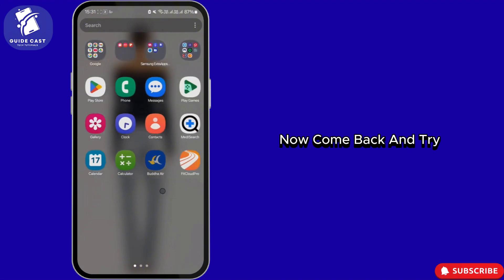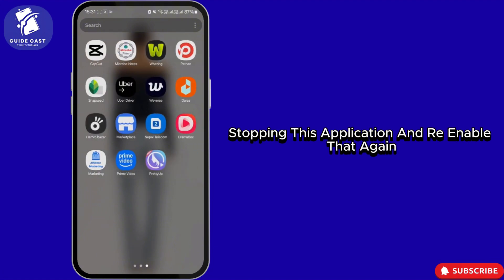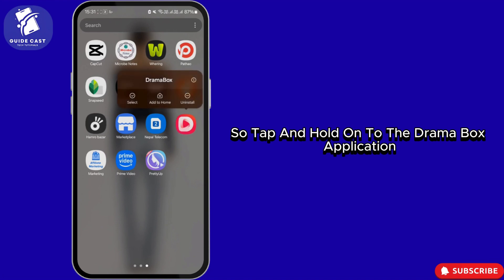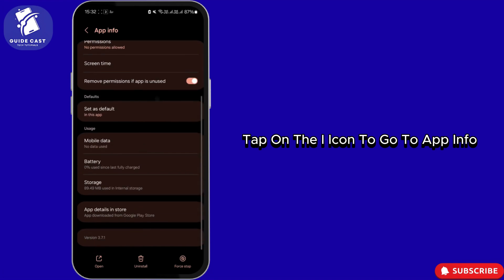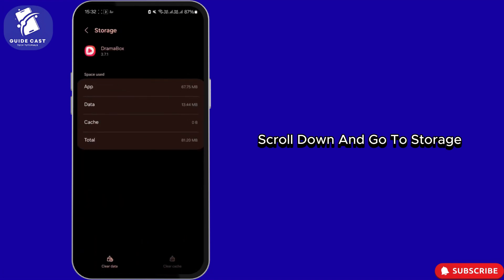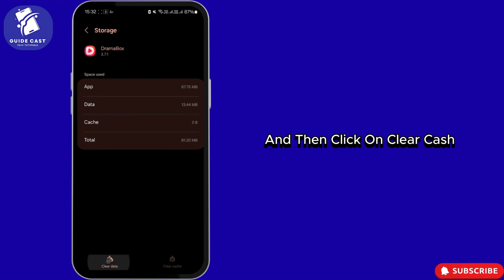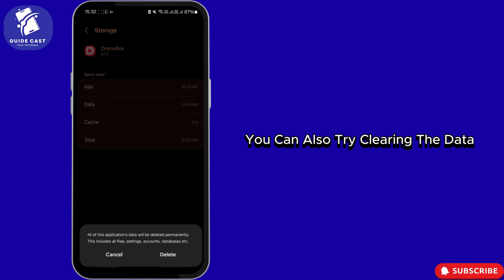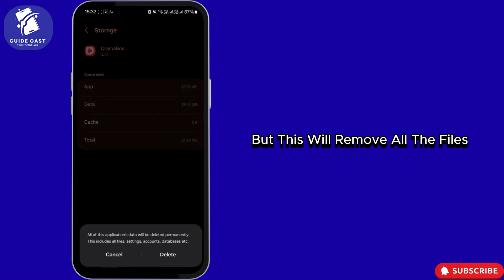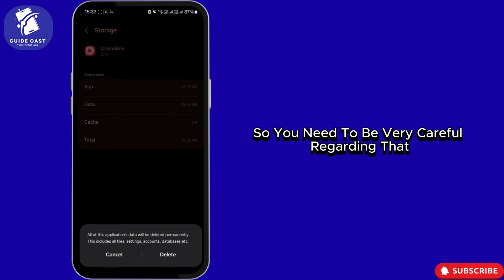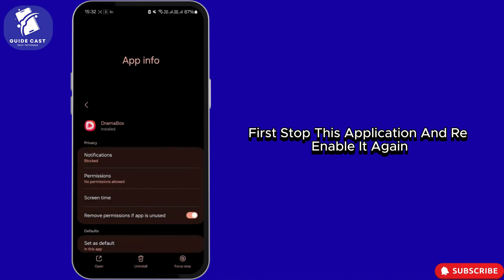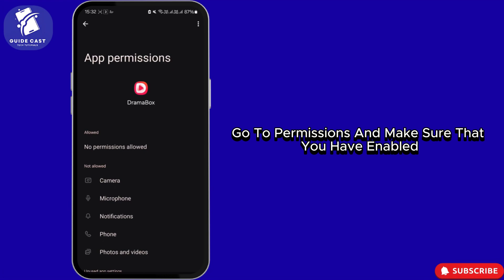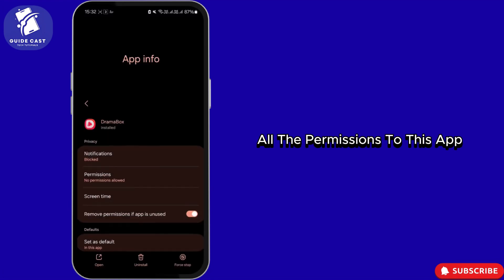Come back and try stopping the application and re-enabling it. Tap and hold on the Drama Box application, tap the eye icon to go to App Info, scroll down to Storage, and then tap Clear Cache. You can also try clearing the data, but this will remove all files, settings, accounts, and databases, so be careful. After this, come back, stop the application, re-enable it, go to Permissions, and make sure all permissions are enabled for this app.